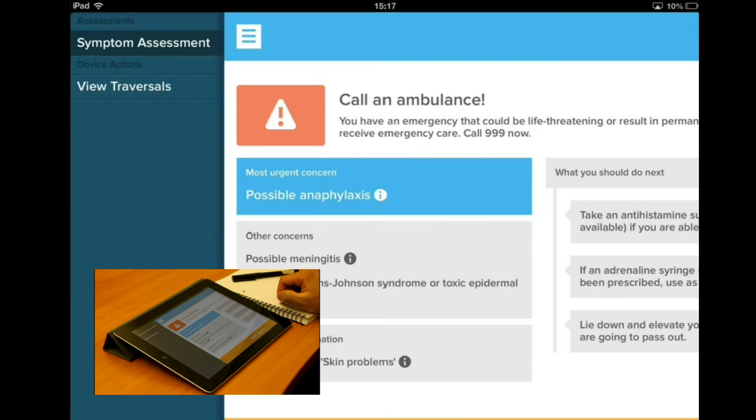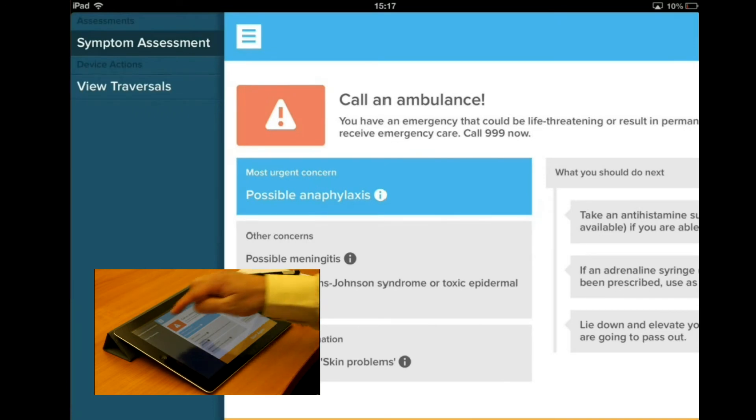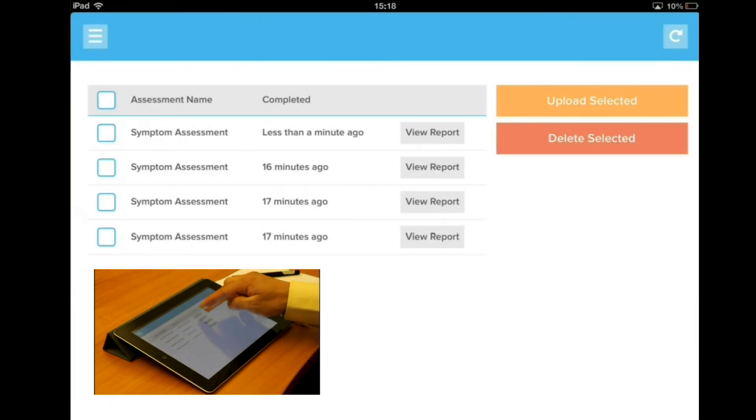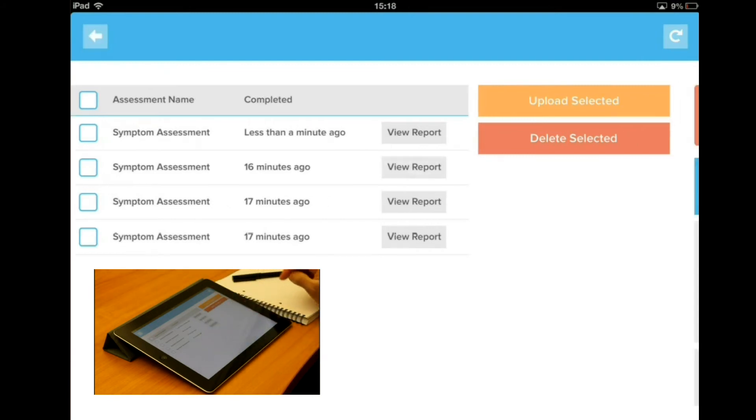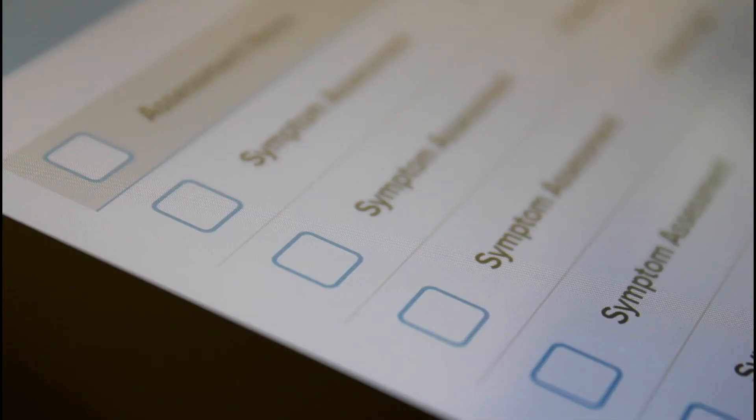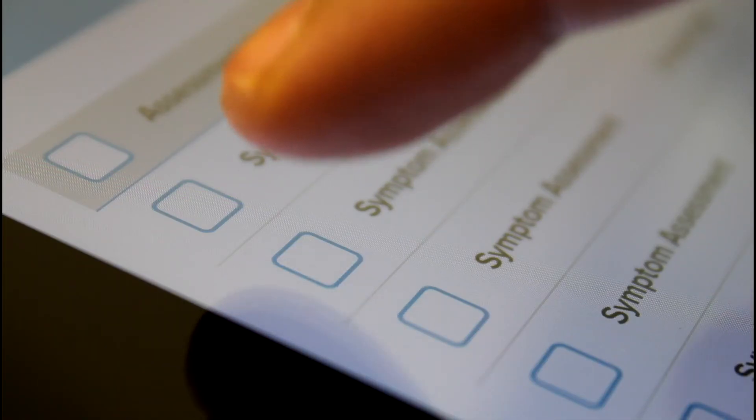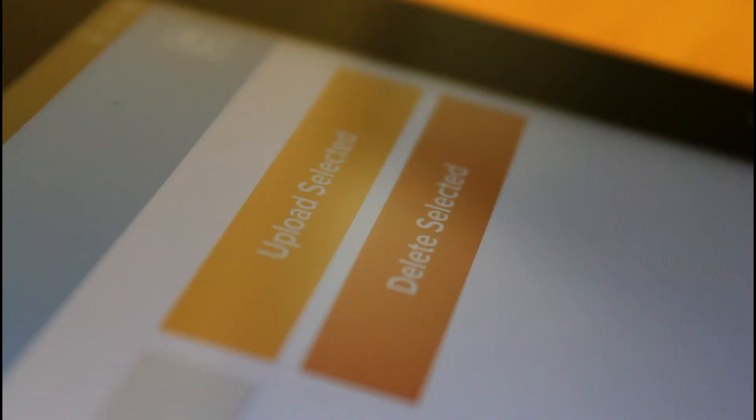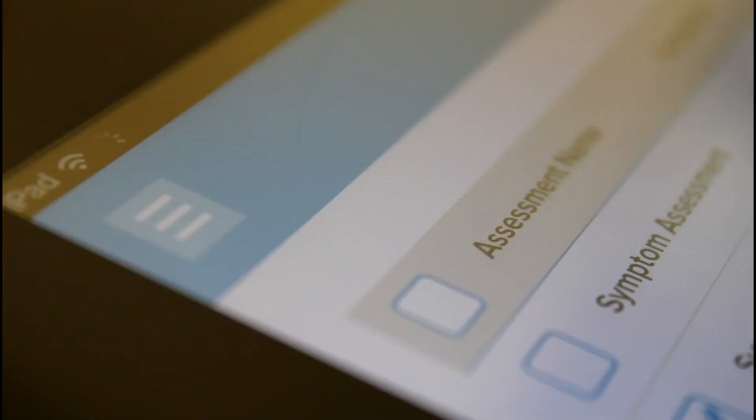All assessments can be stored on the device in an encrypted format using 256-bit AES encryption and can be uploaded to synchronize with a centralized database for management information analysis at a later date, or to allow a seamless integration with an online portal.